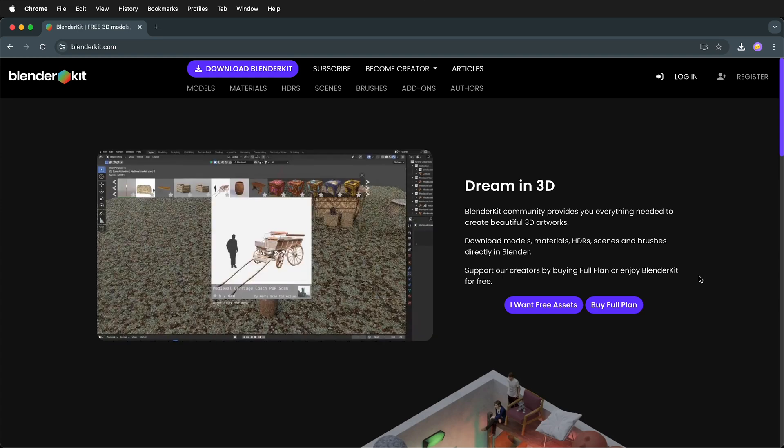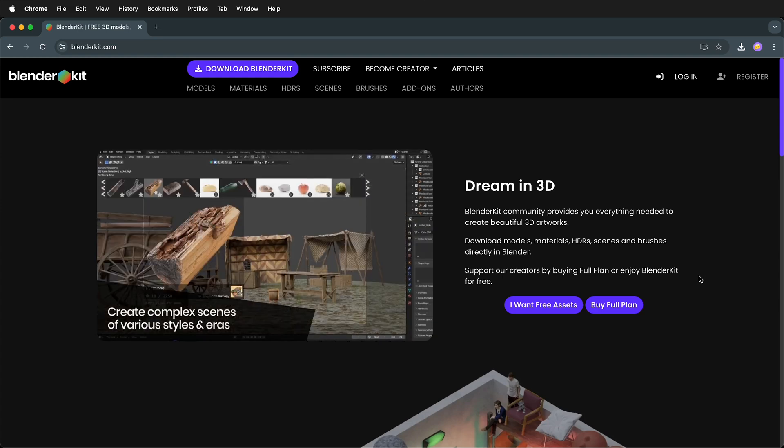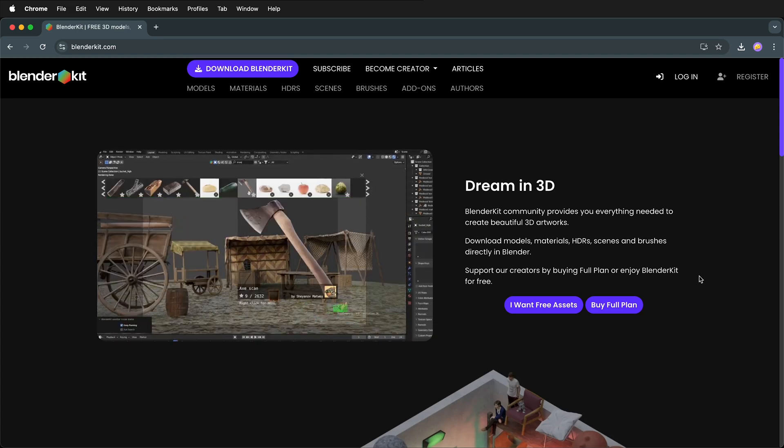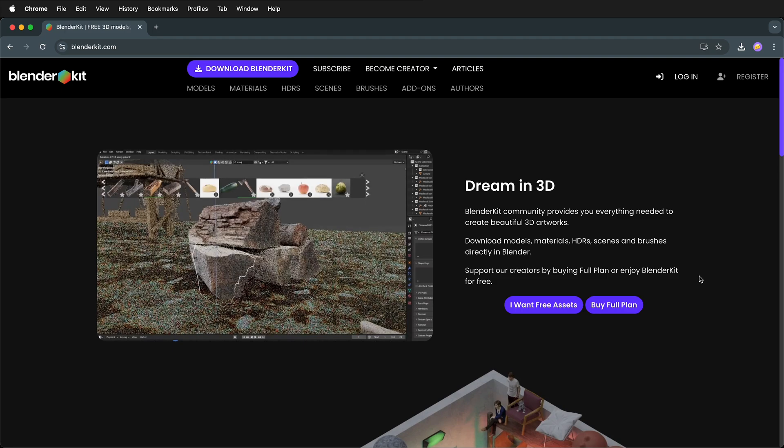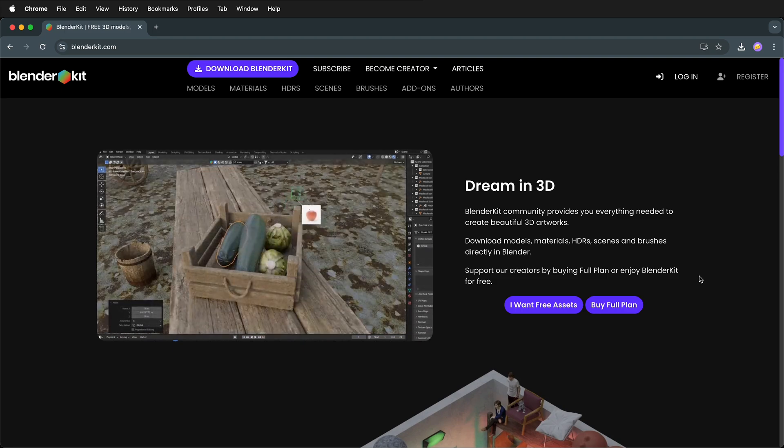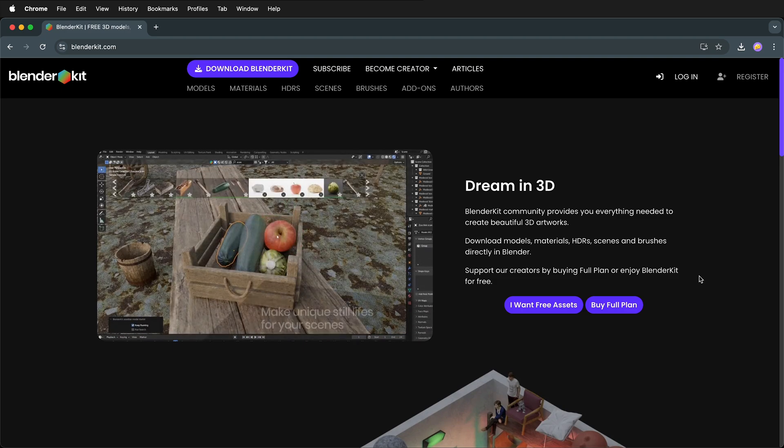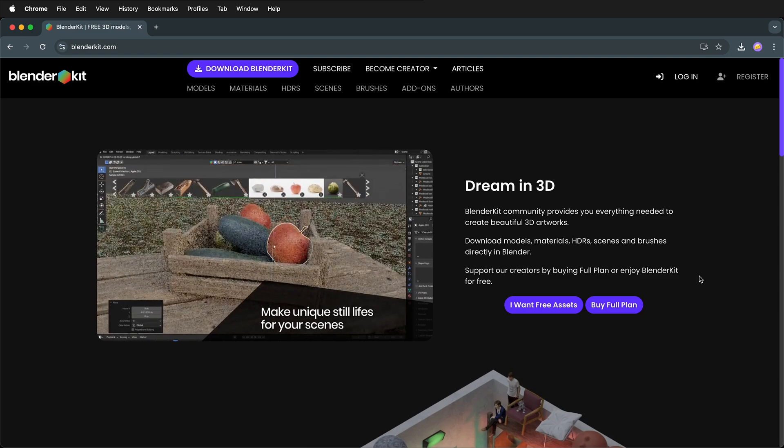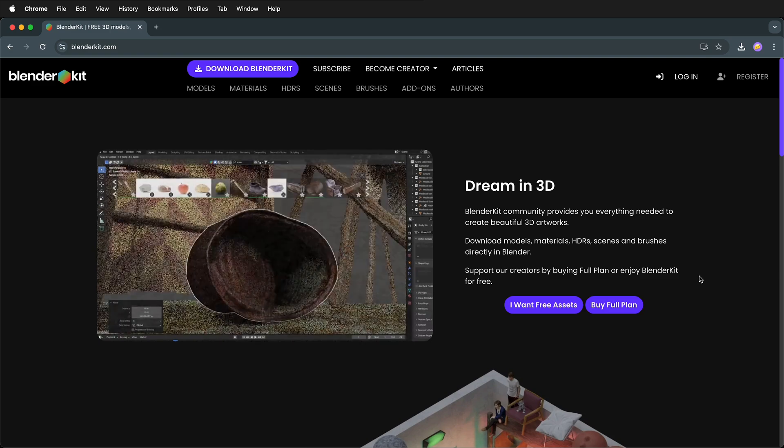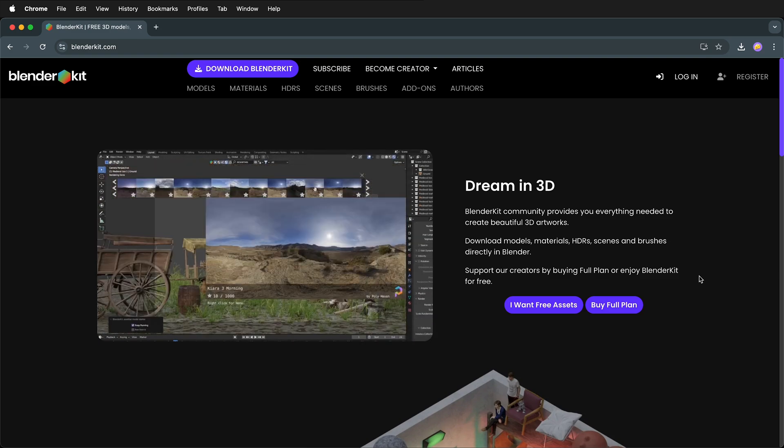BlenderKit is an amazing resource for Blender, a 3D modeling program that is open source. BlenderKit has many assets that you can use in your 3D modeling projects, many times royalty-free. There's even a paid plan that gives you access to more assets.